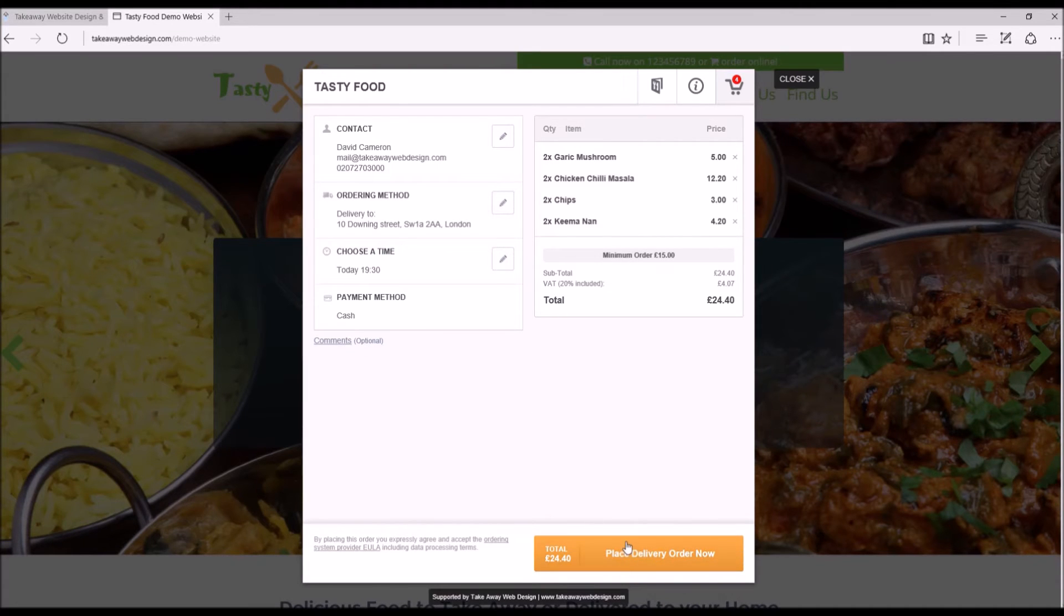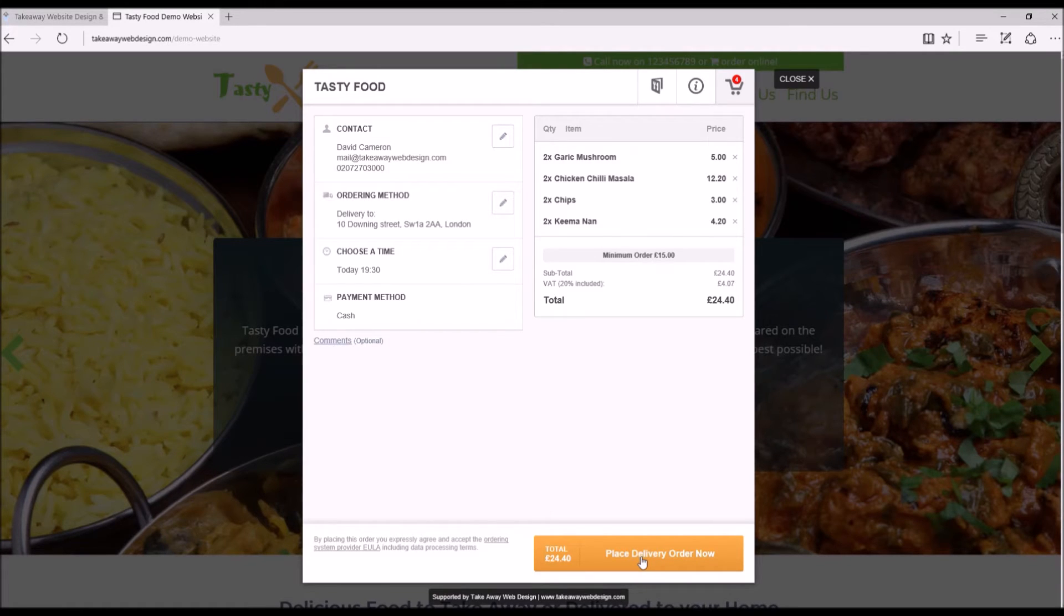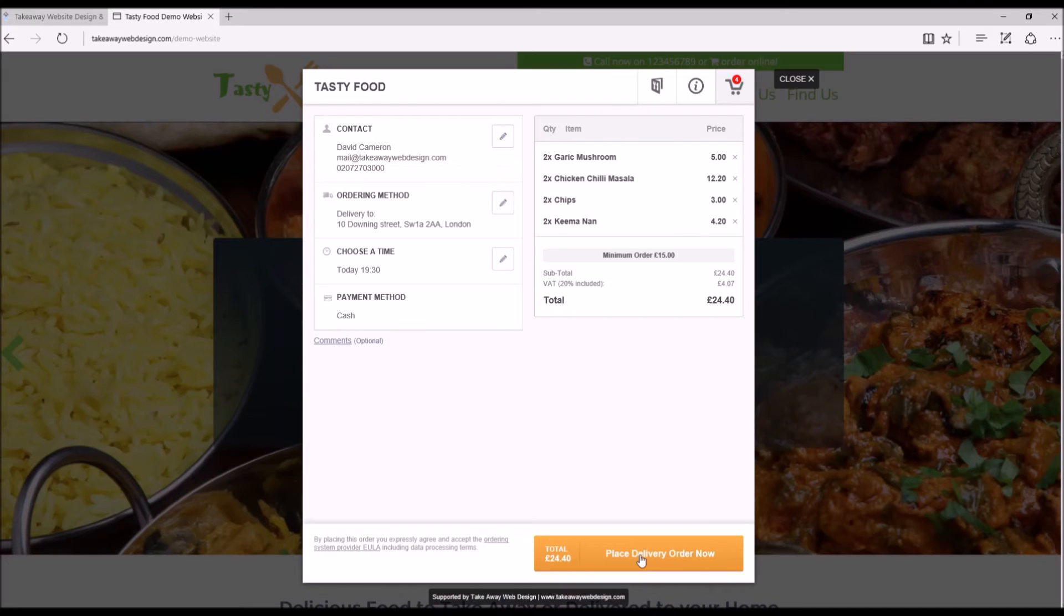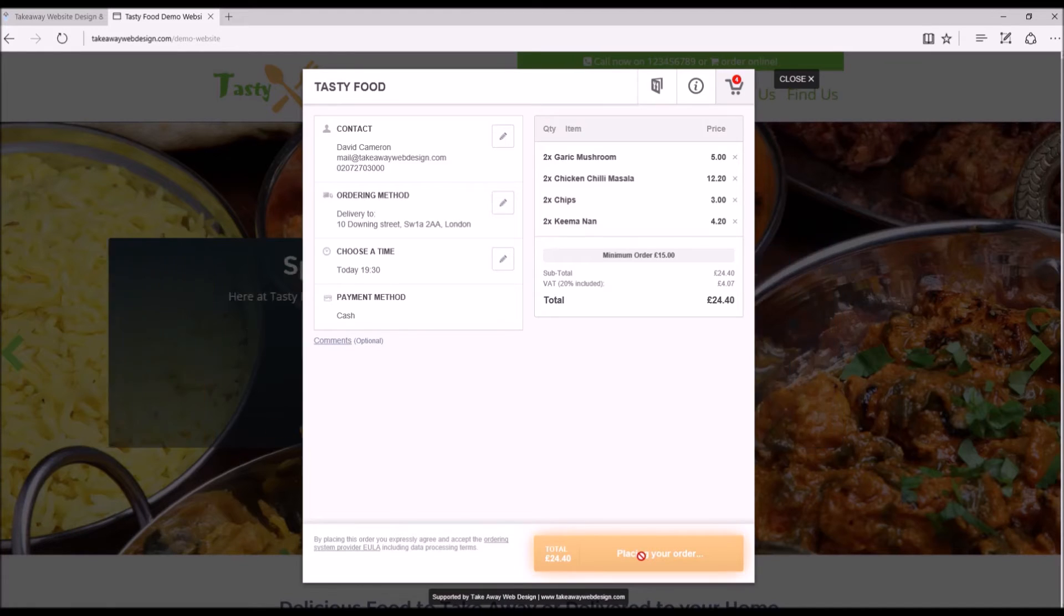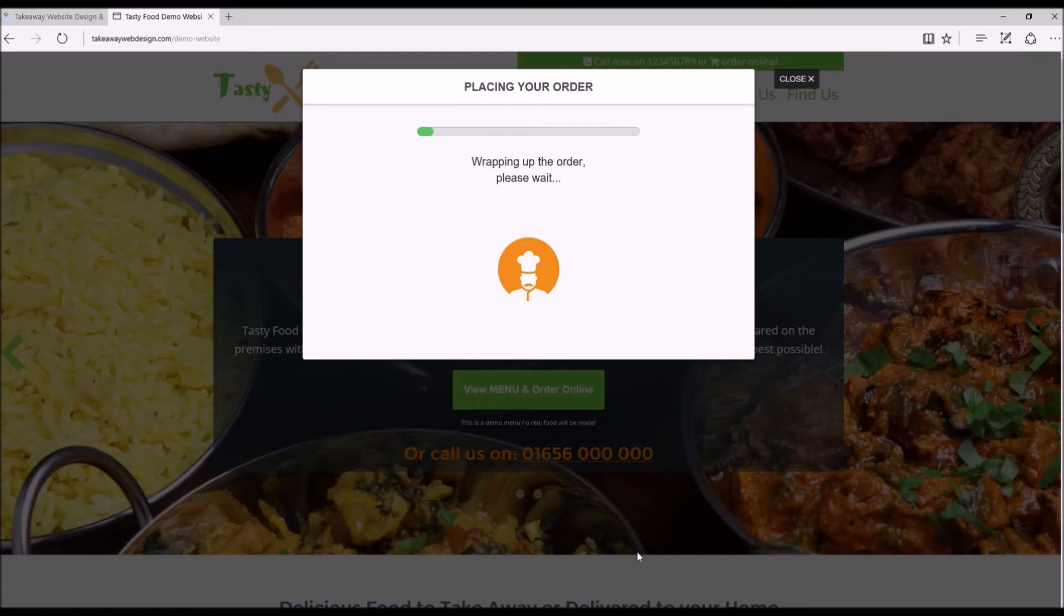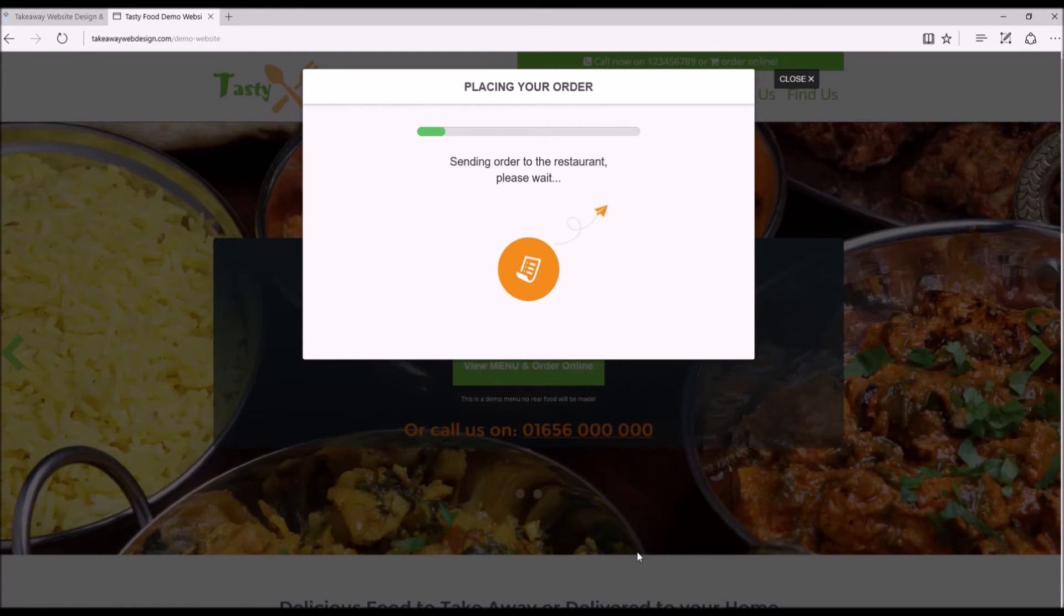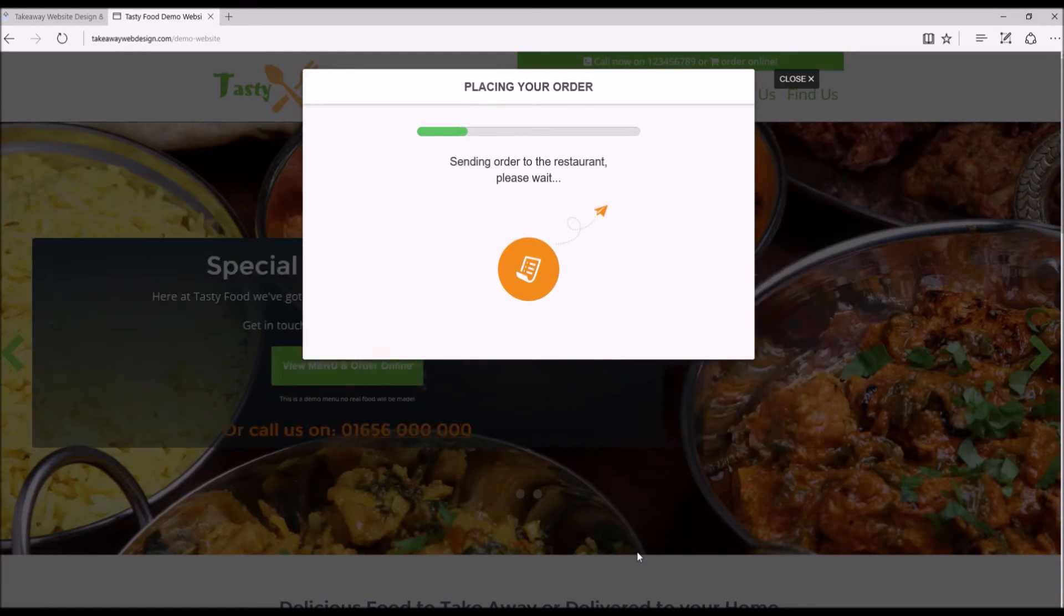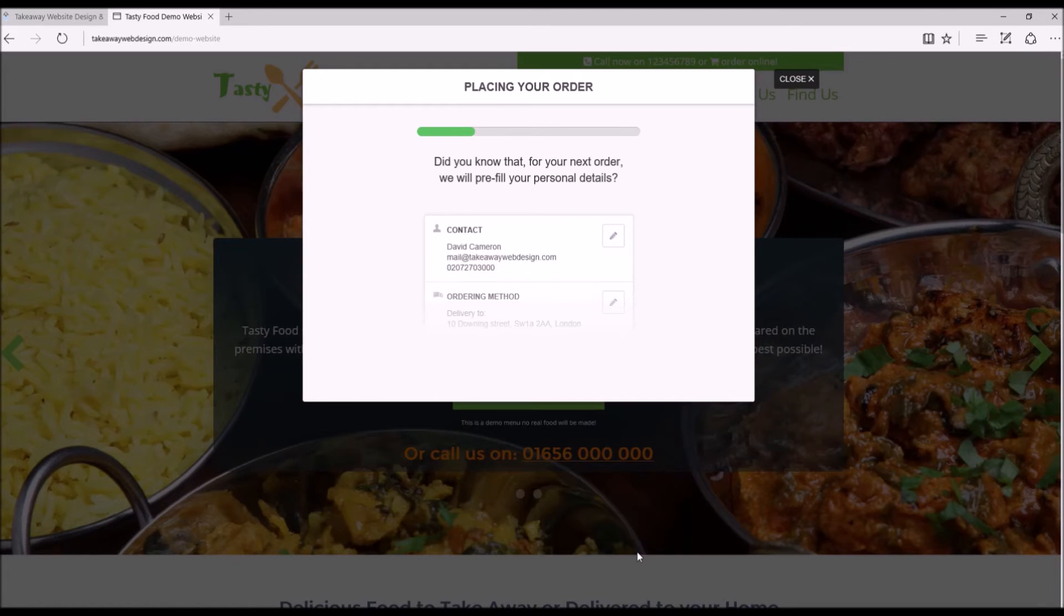Now when the customer places this order, you on your side, your smart device will start to notify you a customer is placing an order. So let's go.